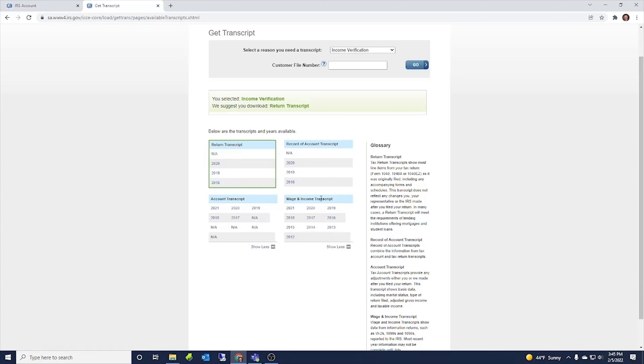Account transcript is similar to this record of account transcript. And then they have the wage and income transcript. These wage and income transcripts are really, really helpful because it shows everything the IRS has on record for you. Any W-2s, any 1099s, mortgage interest, just any form that is filed with the IRS in your social security number will show up here.